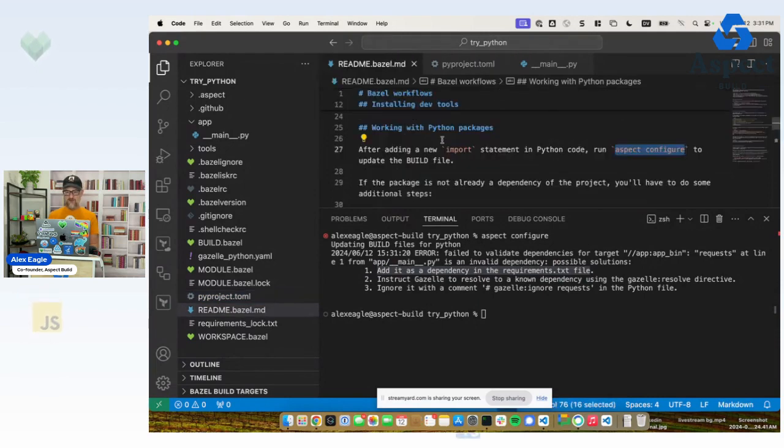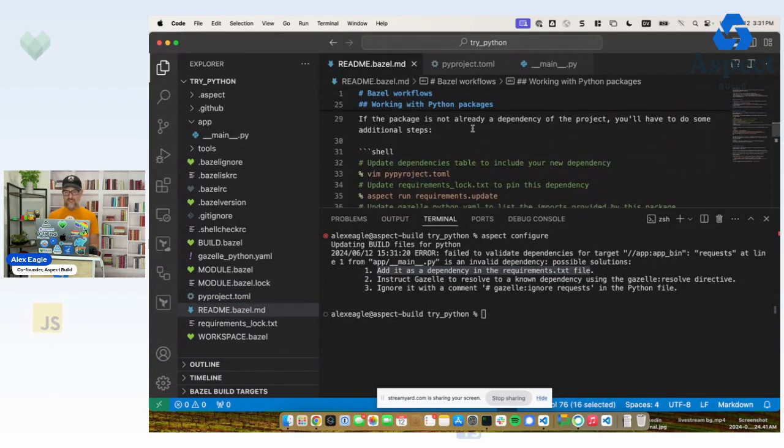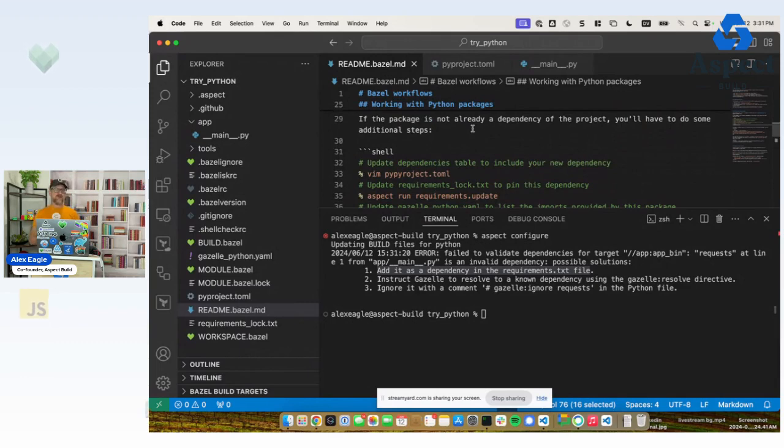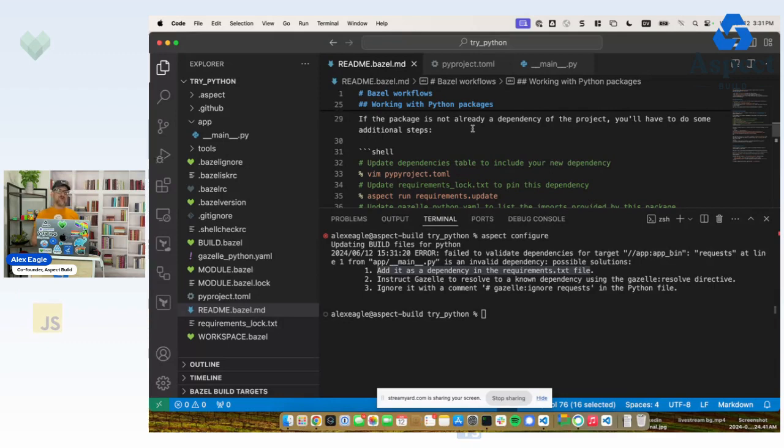And now, as this readme points out, when it's not already a dependency of the project, I have a couple extra steps to do. This is always true in Bazel, and that's because Bazel wants to be able to manage the dependencies for me.